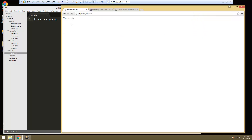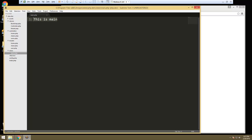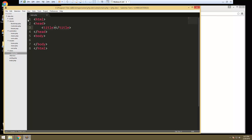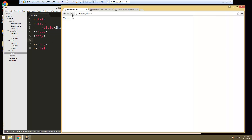Now you can see that it's loading the main template. This is where all of our HTML tags will go. So we can just say HTML and shareboard. If we save that, now you can see that the title up here has changed to shareboard.